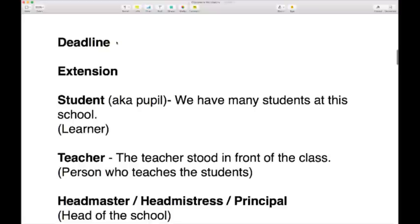You'll also have to deal with deadlines. You'll be given lots of work and homework, and if you're close to an exam you might have coursework. You would need to adhere to a deadline — a deadline is basically a point in time where your work is due.